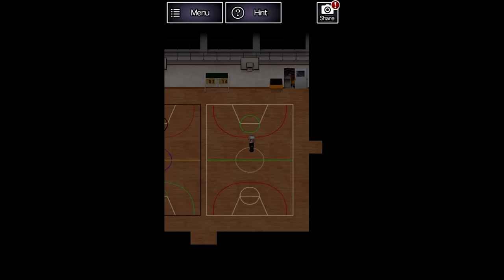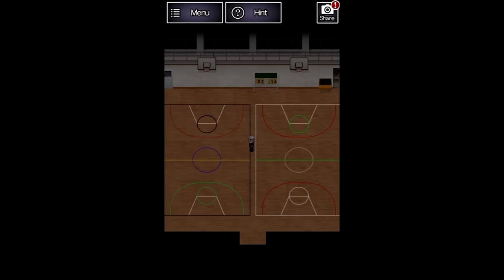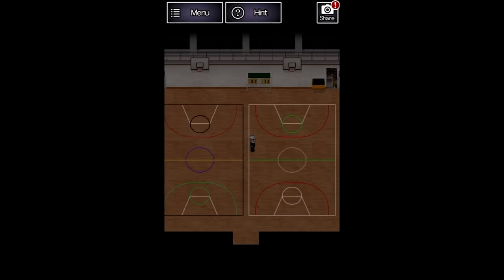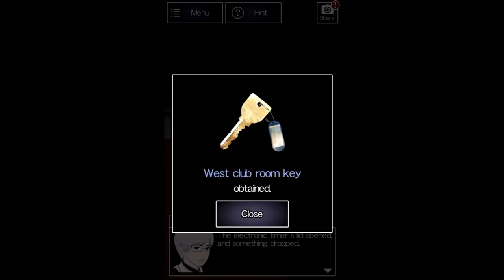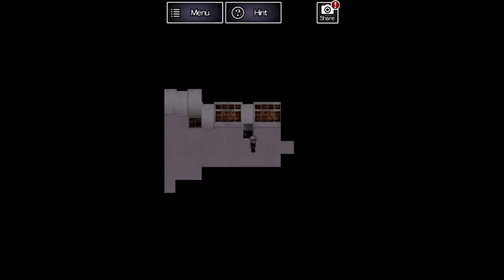The code we have to input into the device is how many of each of these colors appear on the floor of the gym. This earns us access to the west club room containing half of a key. To get the other half of the key,